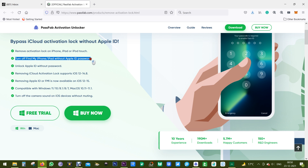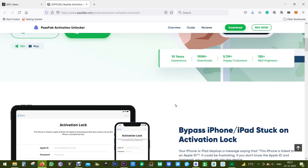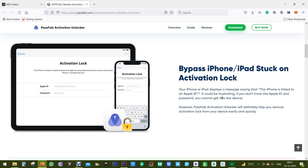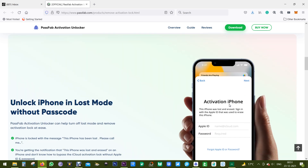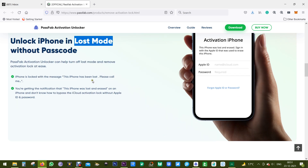Why do you need this software? Well, as you know, when you forget your Apple ID or iCloud ID, your phone is basically useless. With this software you can bypass the lock and make it usable again. There can also be issues like being stuck on activation lock, or your iPhone being in lost mode — PassFab Activation Unlocker can help you turn off lost mode.